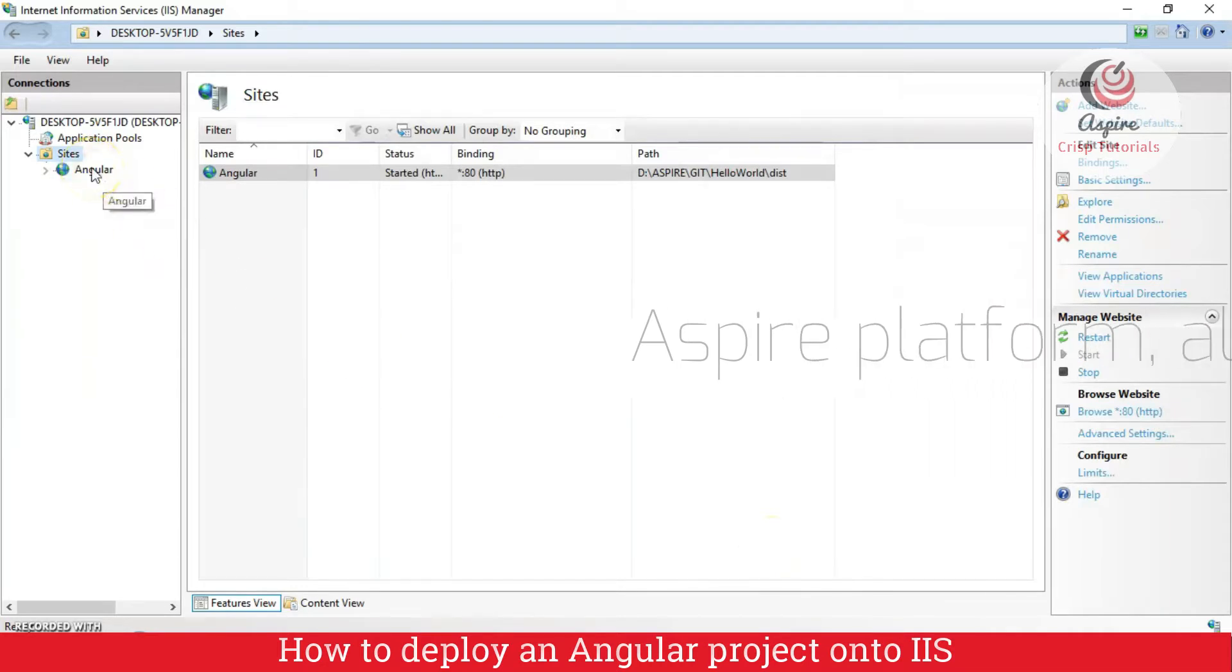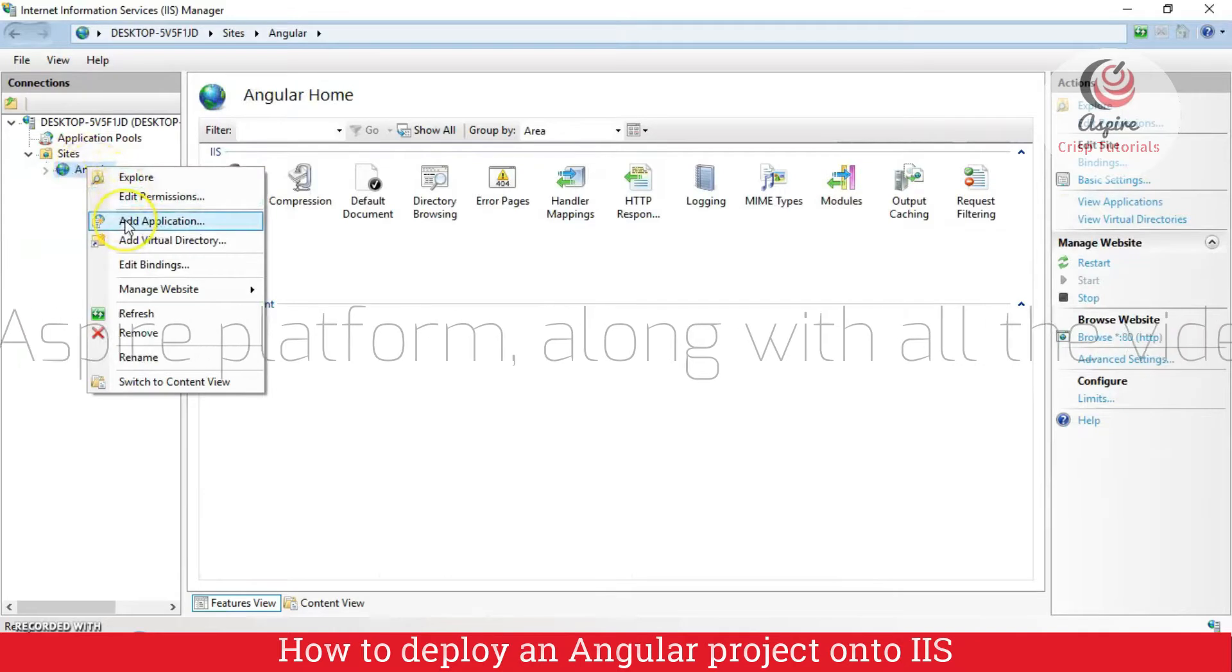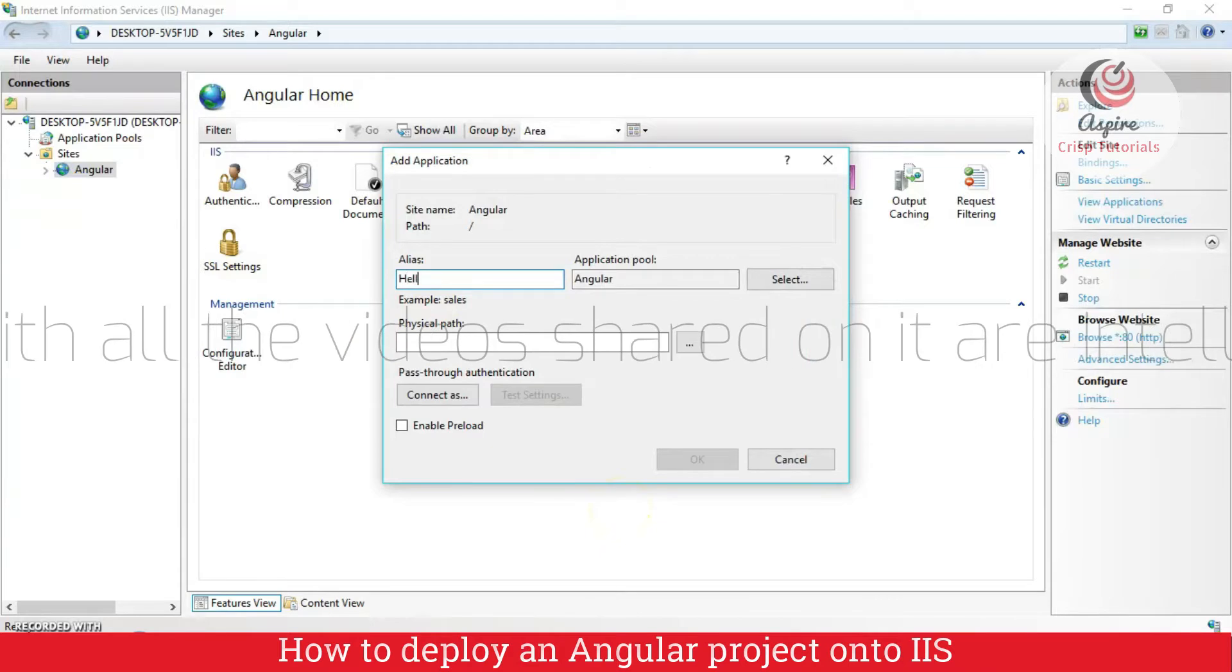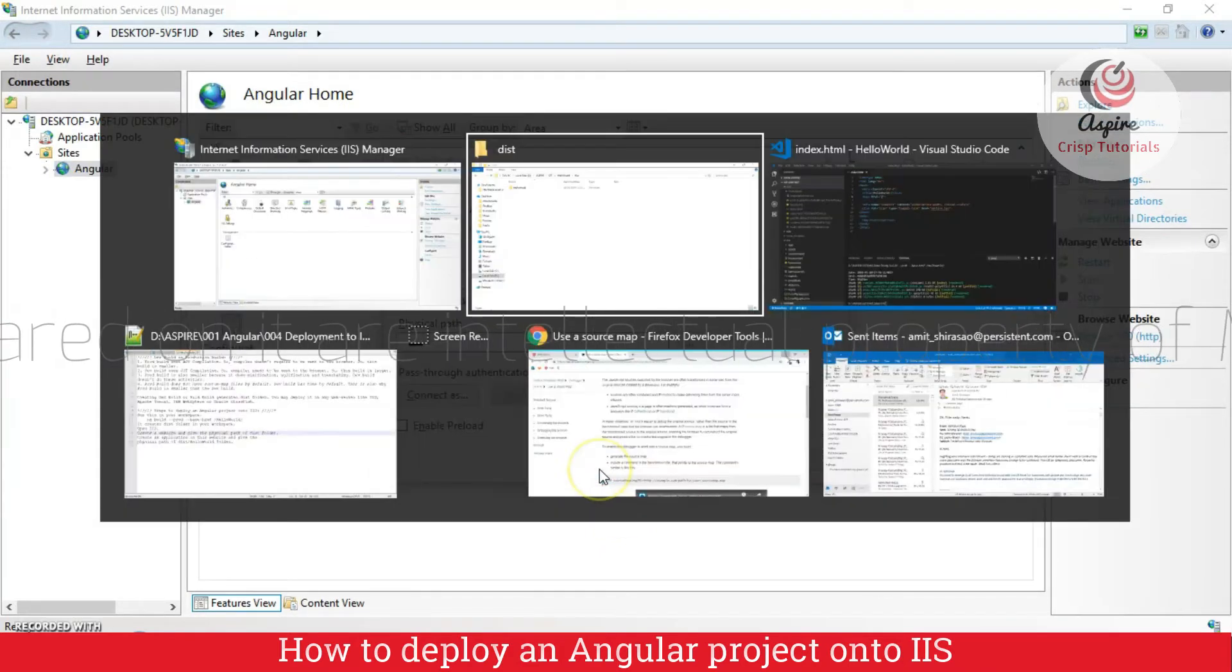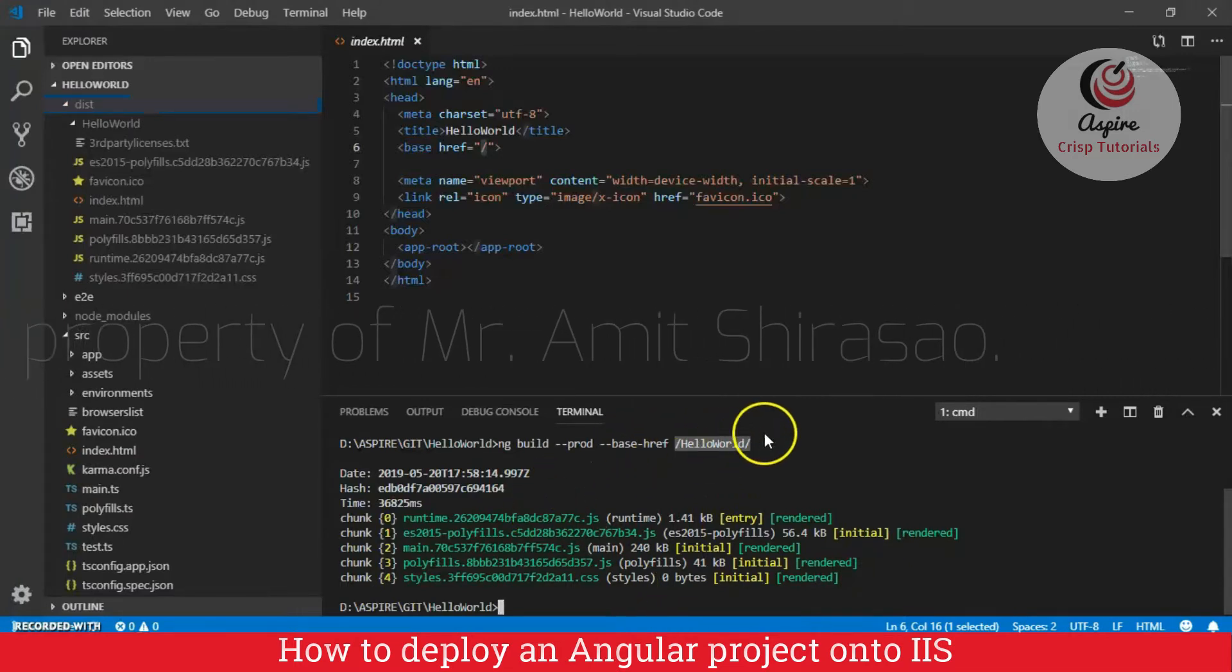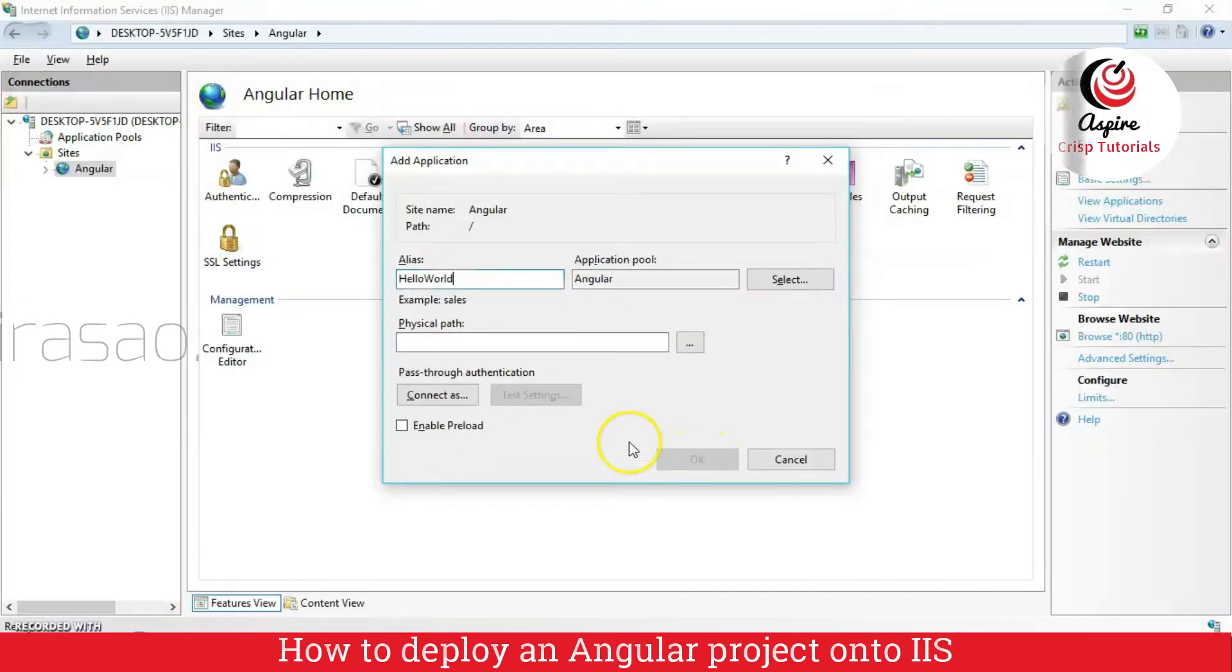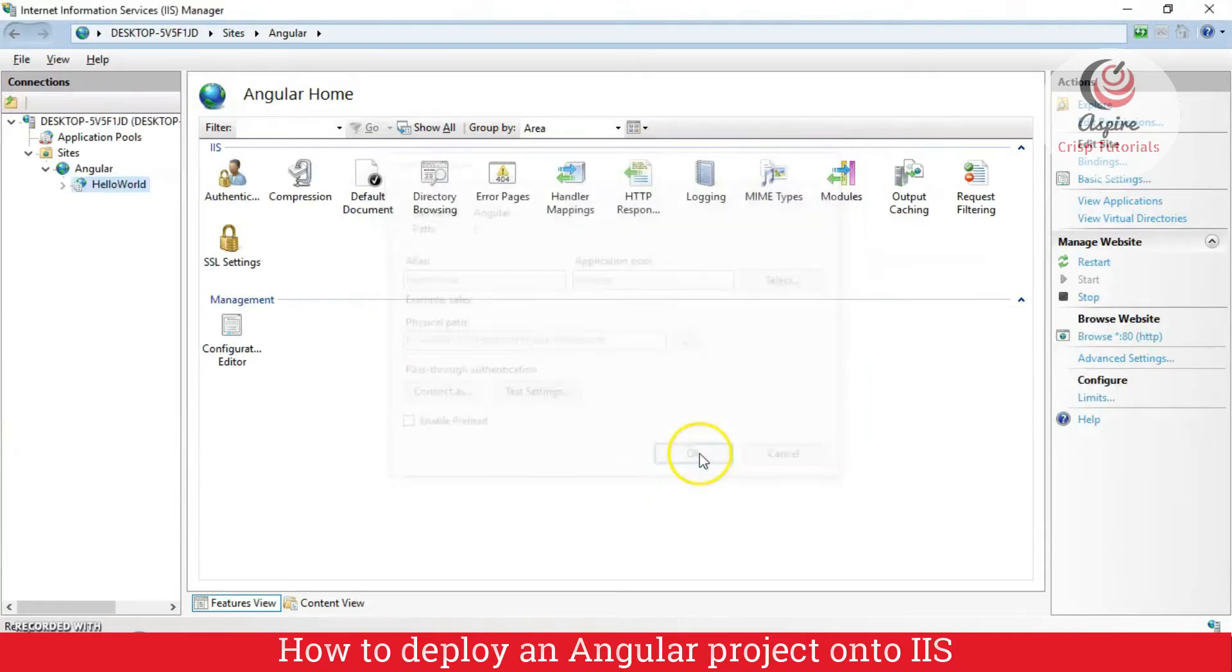Yeah. Now inside this angular website, I will create an application. And here I will give the name hello world. The same name which we used in this particular command. The same name that we used in between two forward slashes. The base href that we have. And the physical path this time will be beyond dist till hello world folder. And I will just say okay.